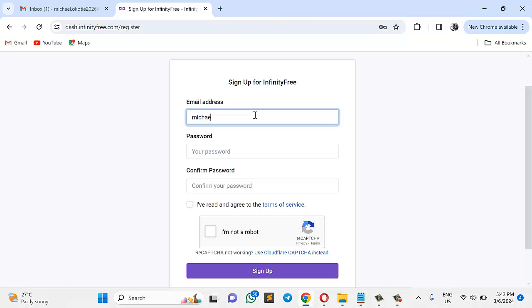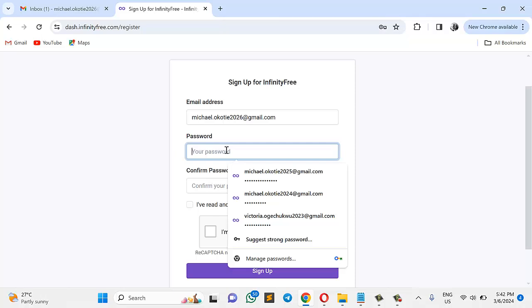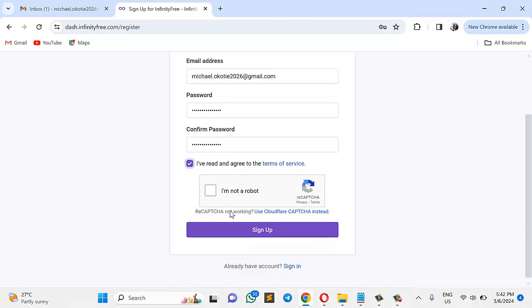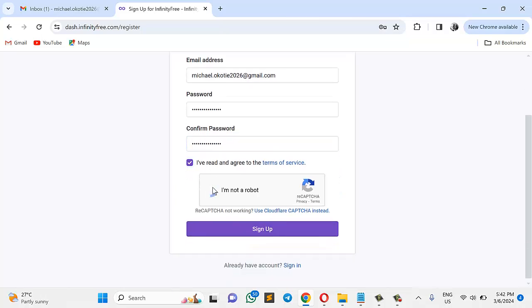I'm providing this email right now. I'm supplying my email, so email2026 at gmail.com. Supply password. Then confirm the same password here. Check this, I have read and agreed. Then of course, check this as well, I'm not a robot. Then sign up.